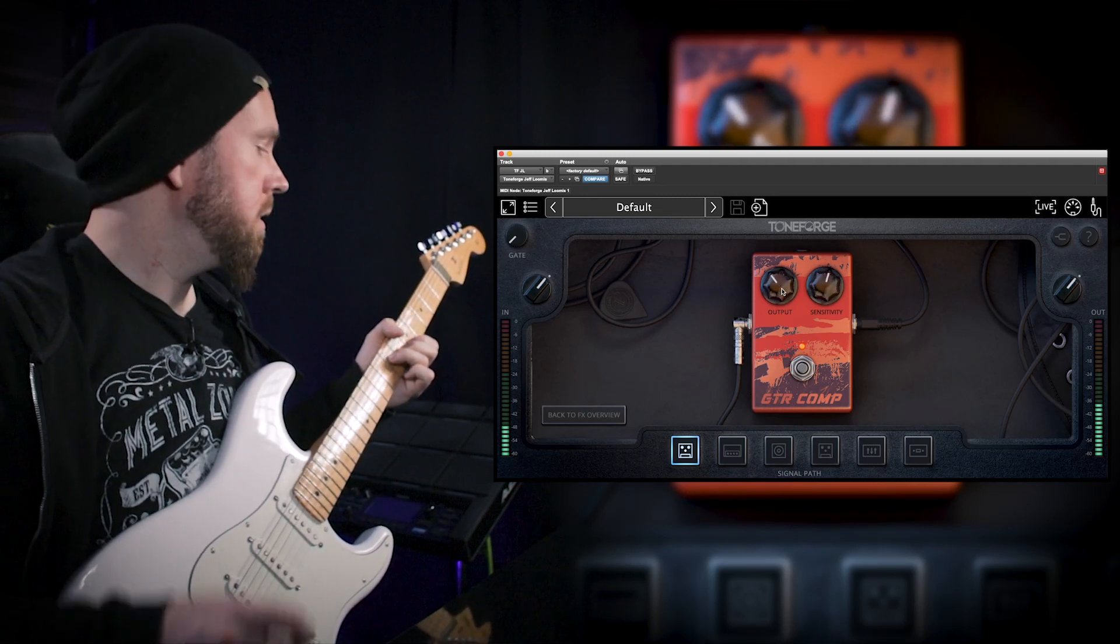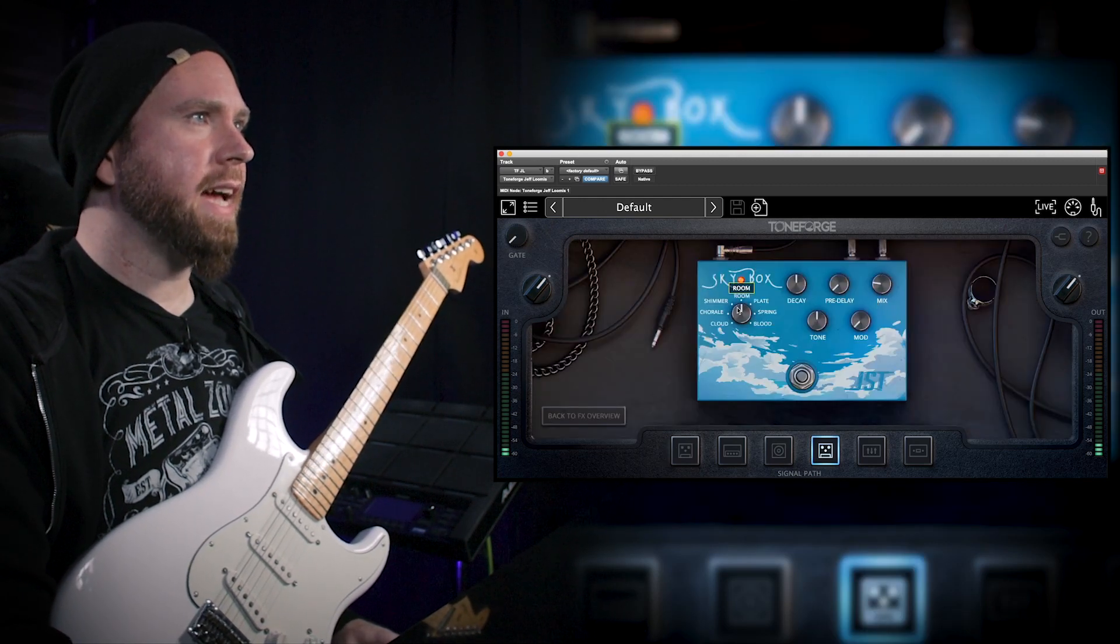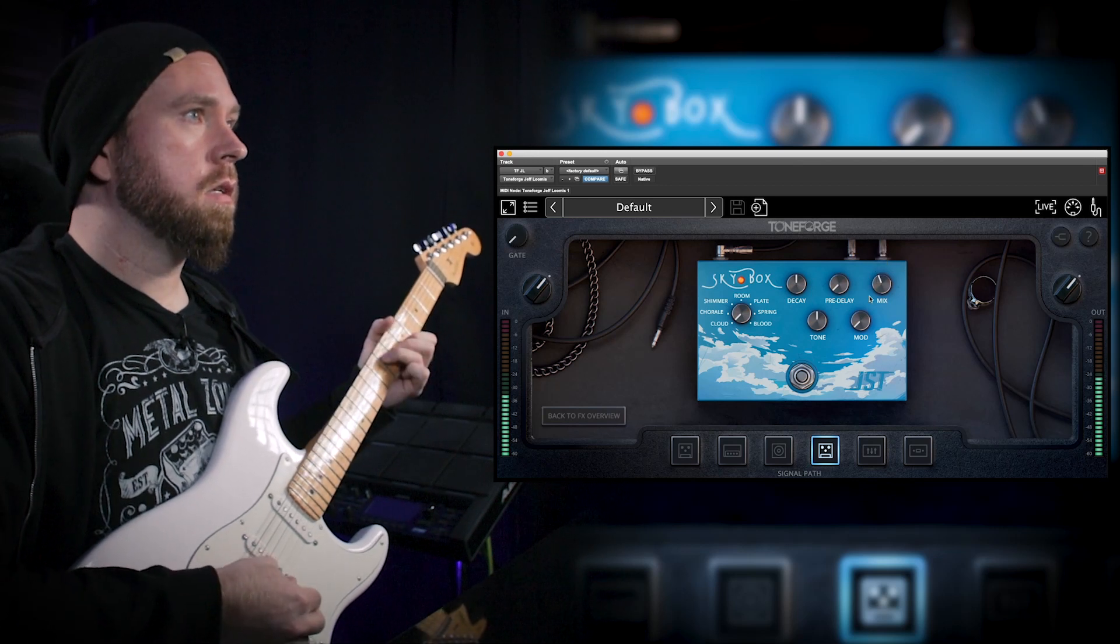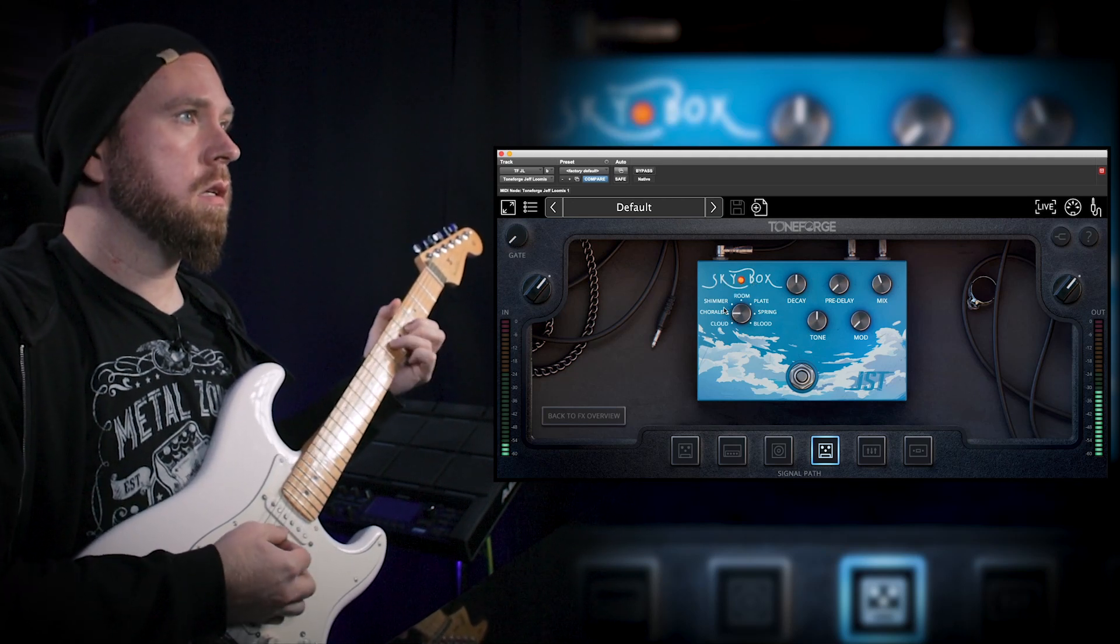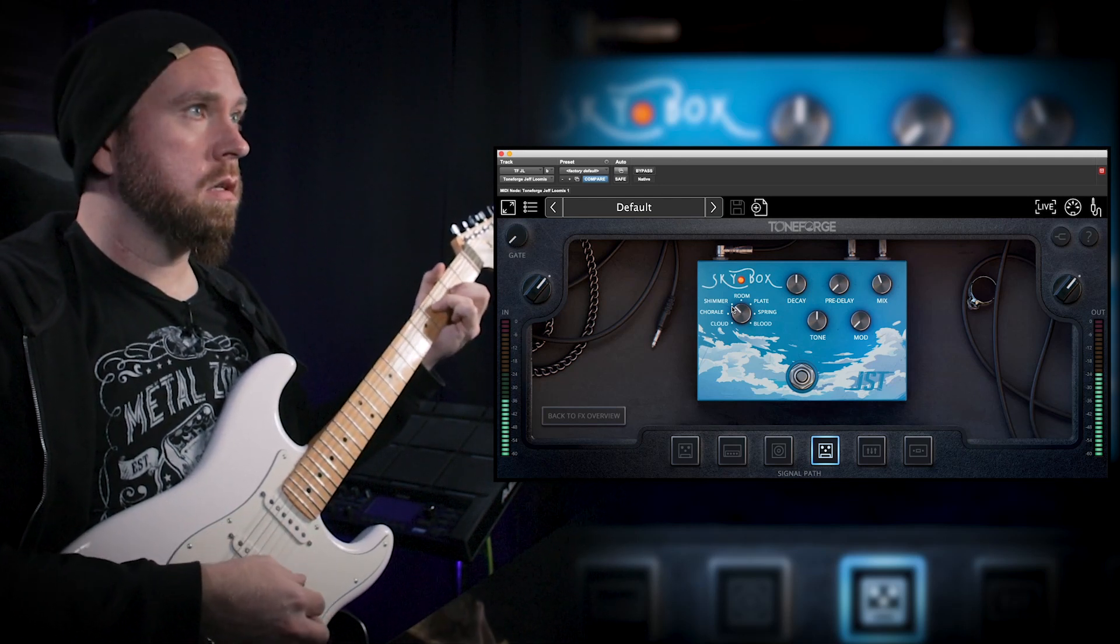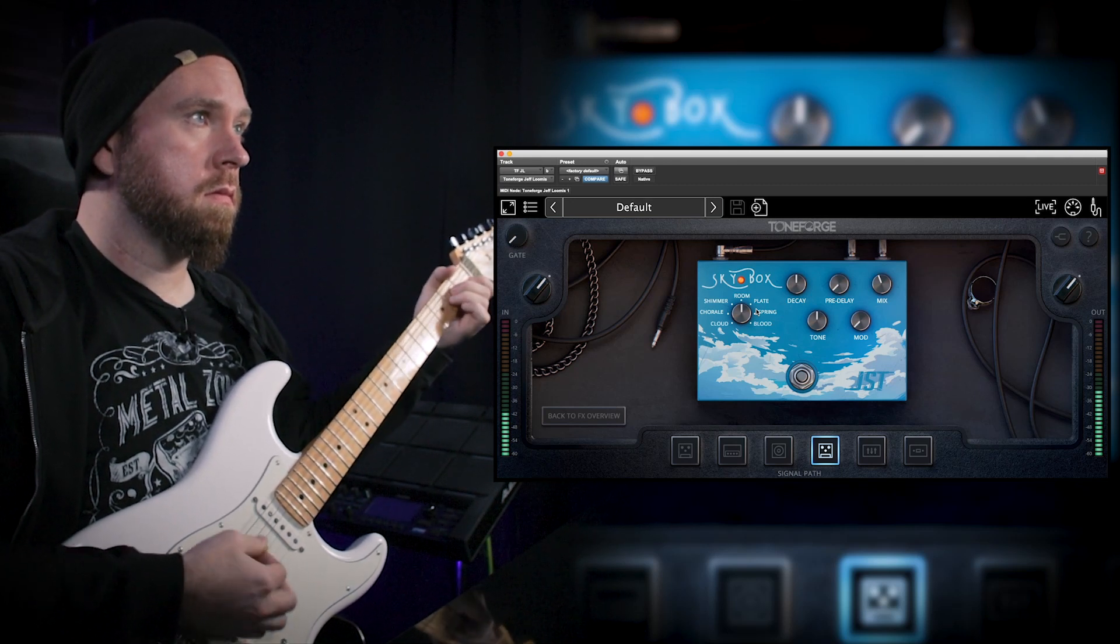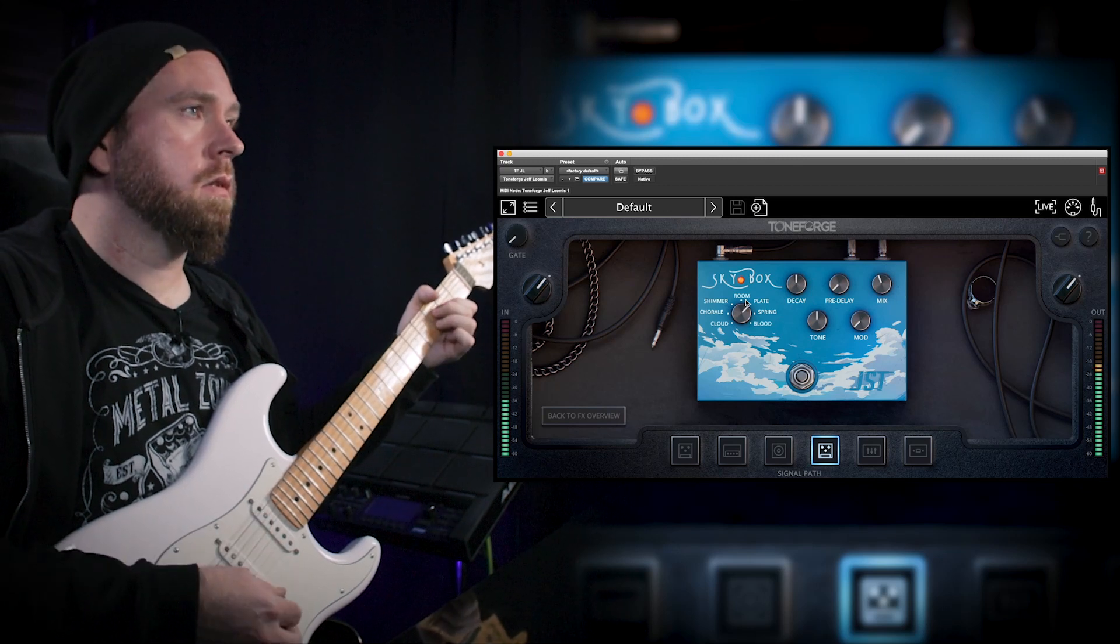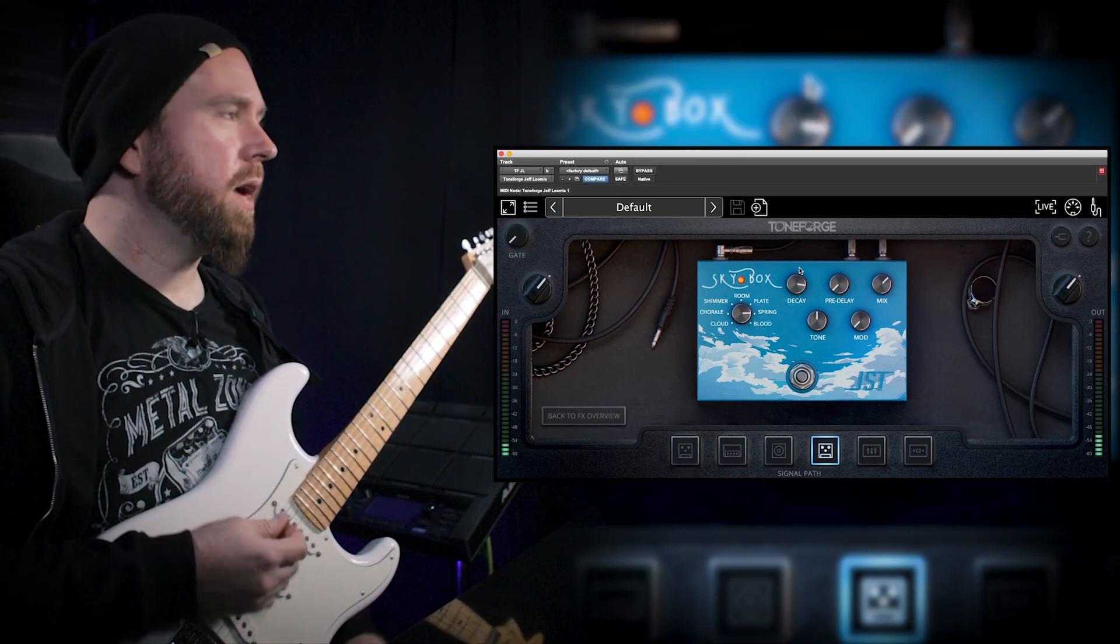We're gonna need a little of this. So many different kinds of reverb on here. This one's called Cloud. I'm gonna turn up the mix so you can really hear the reverb. It's called Coral Shimmer. Then we've got the Room reverb. Plate reverb.